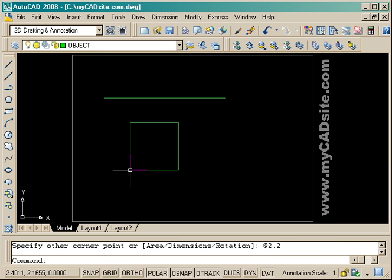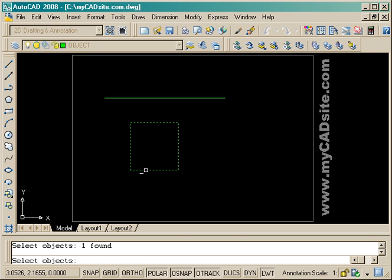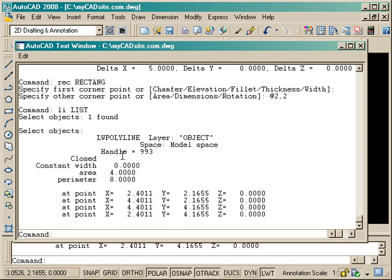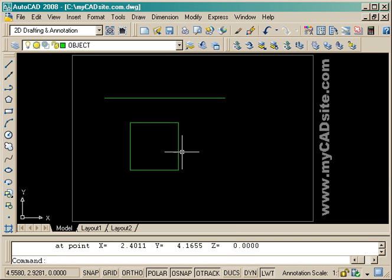Now I've drawn a rectangle and if I list that, you'll see that it actually shows up as a polyline or an LW lightweight polyline, which is in newer versions of AutoCAD. It's just the way AutoCAD tracks them in the database.